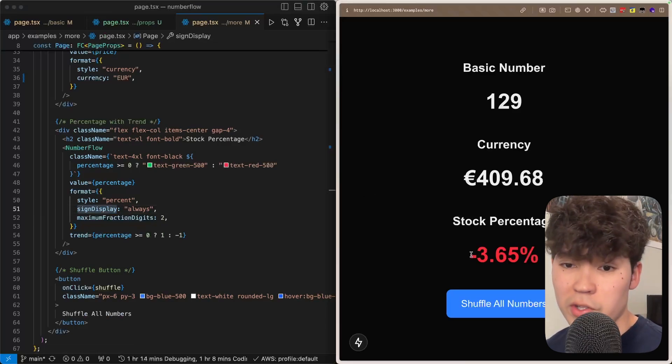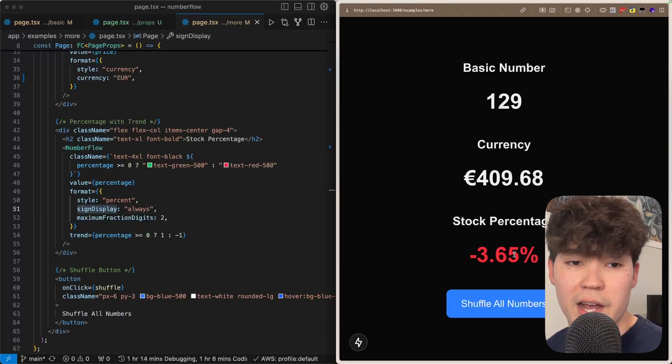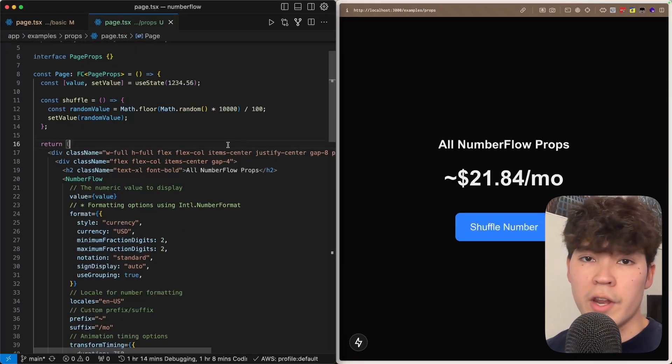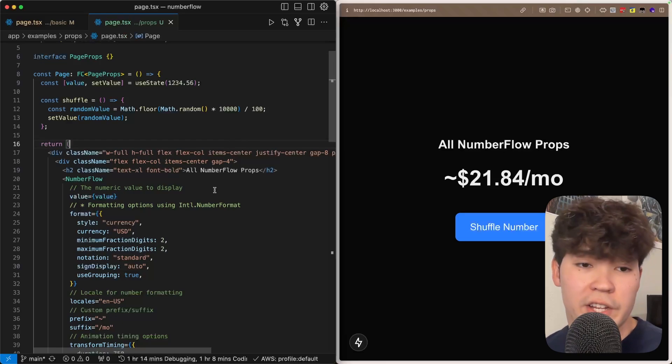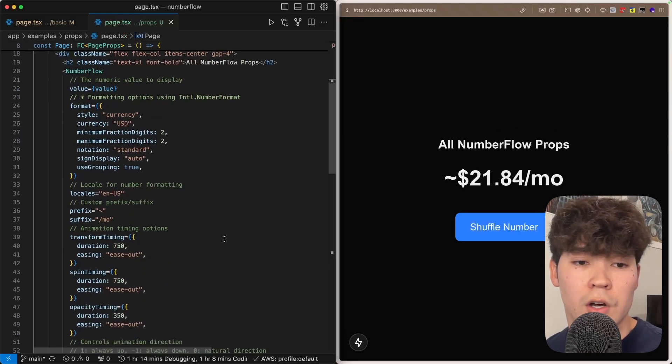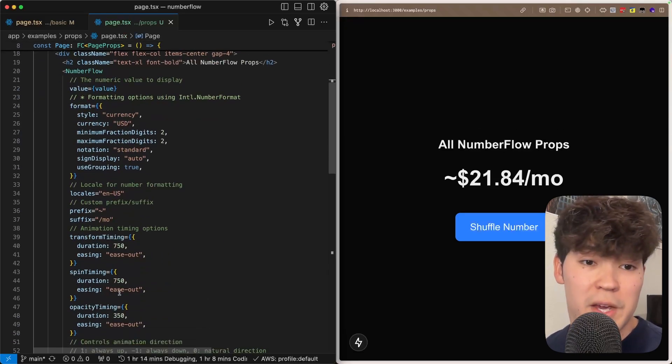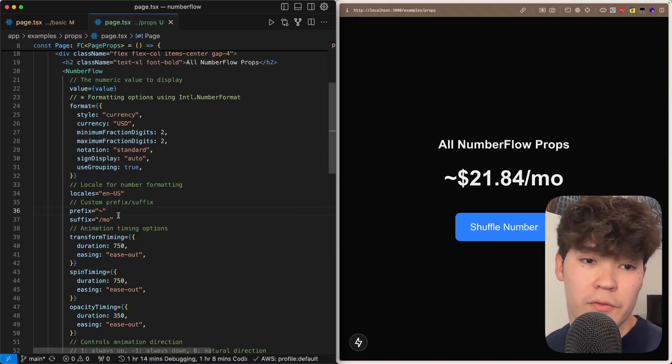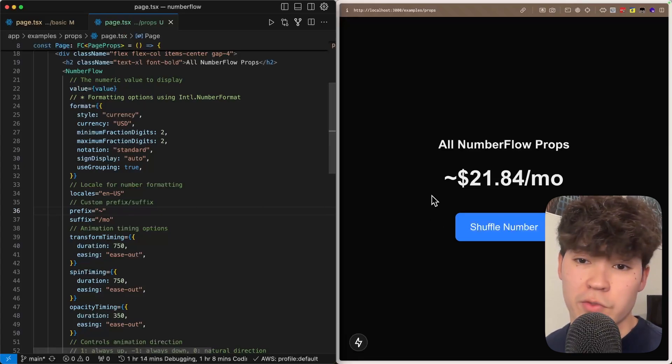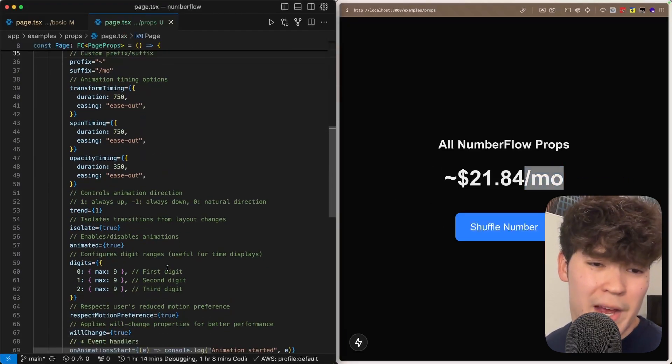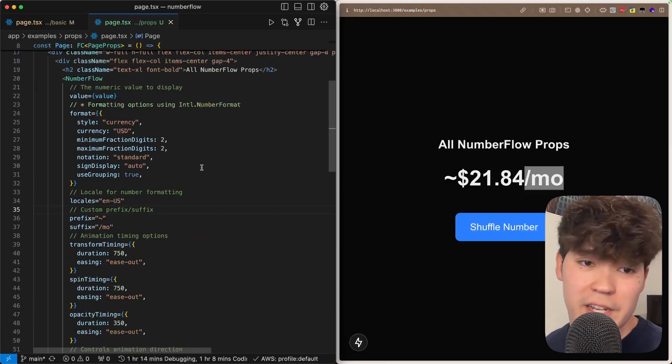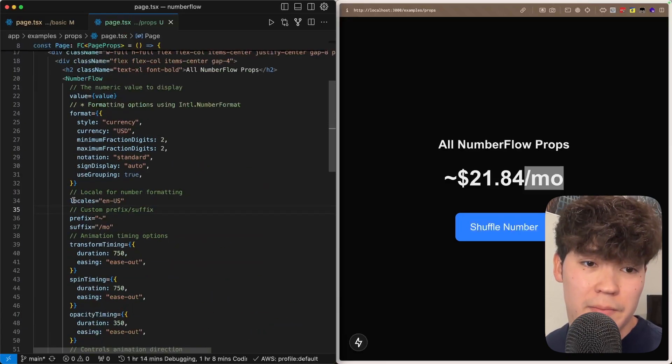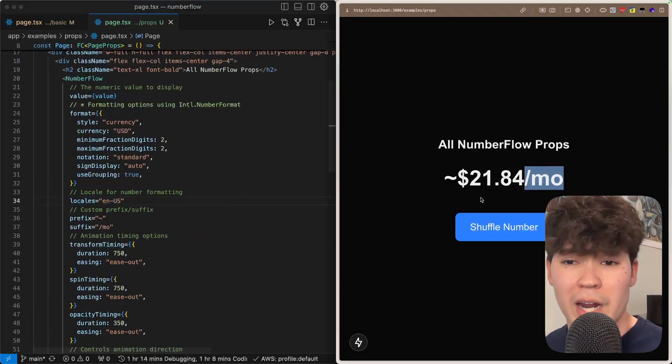Now the number flow API is actually pretty extensive and it gives you granular control over things like the animation timings and then also adding for instance a prefix or suffix. So we have the tilde and then per month. It also has some hooks like when the animation starts and finishes and then you can specify the locale as well.